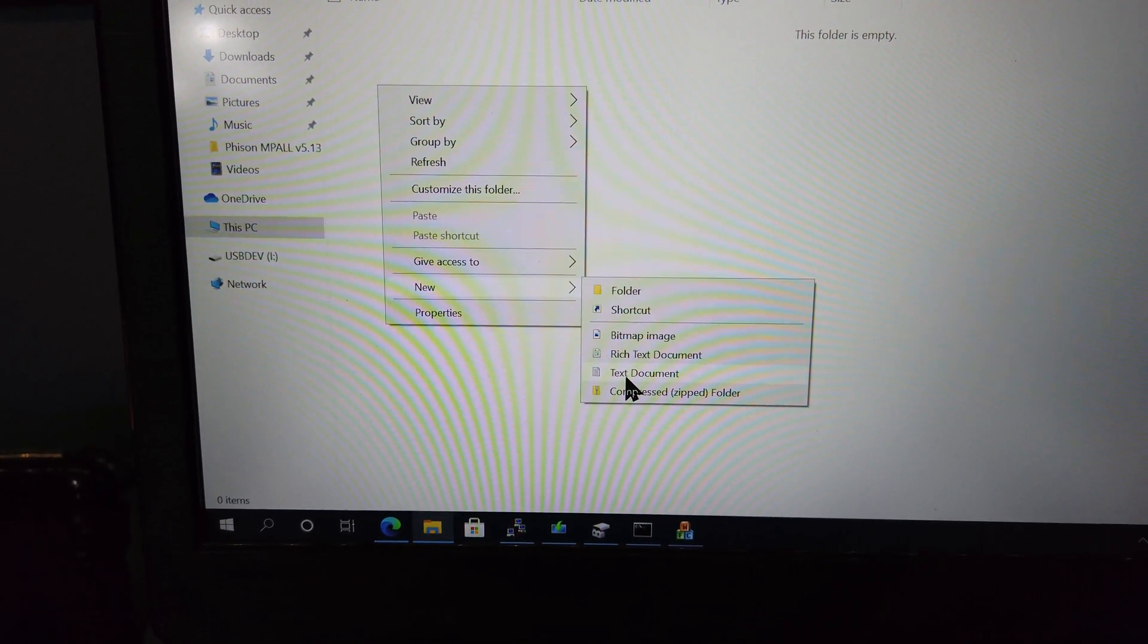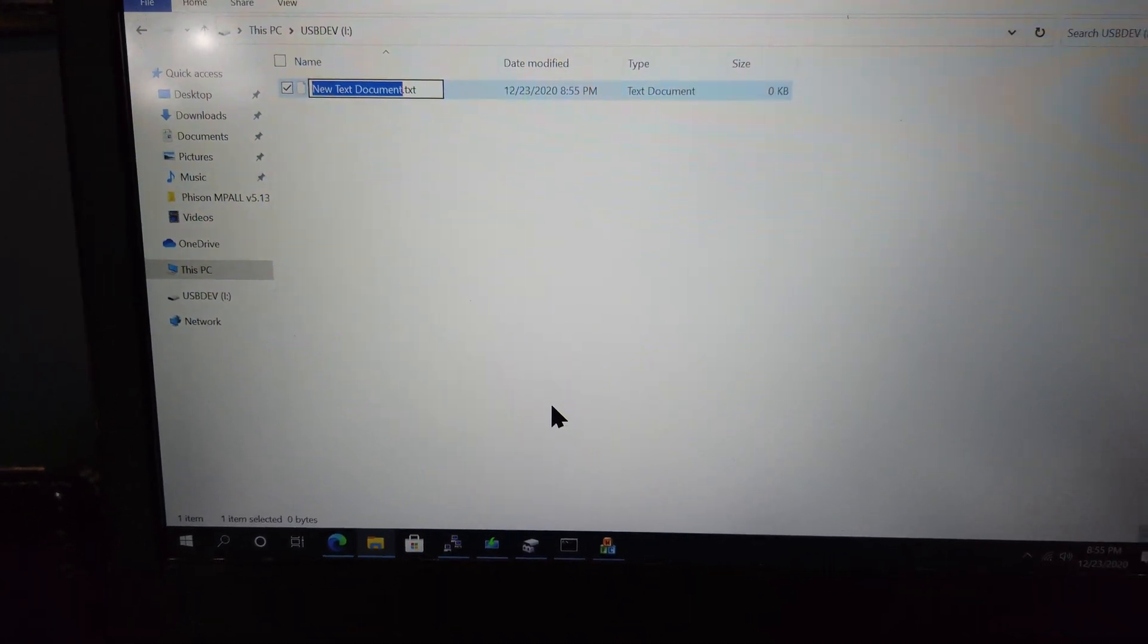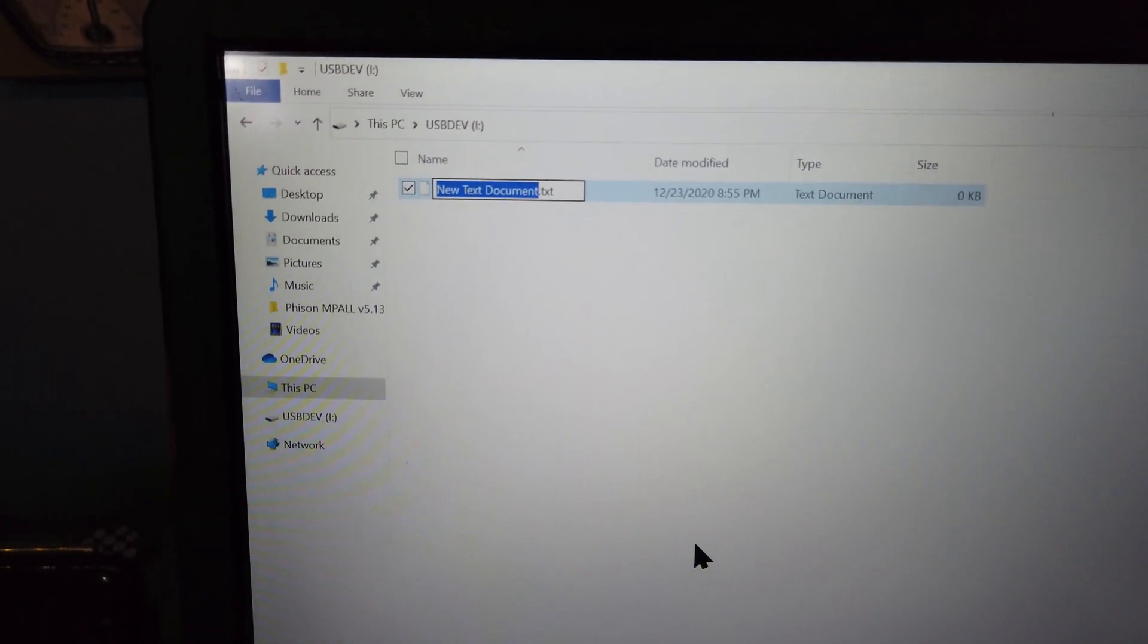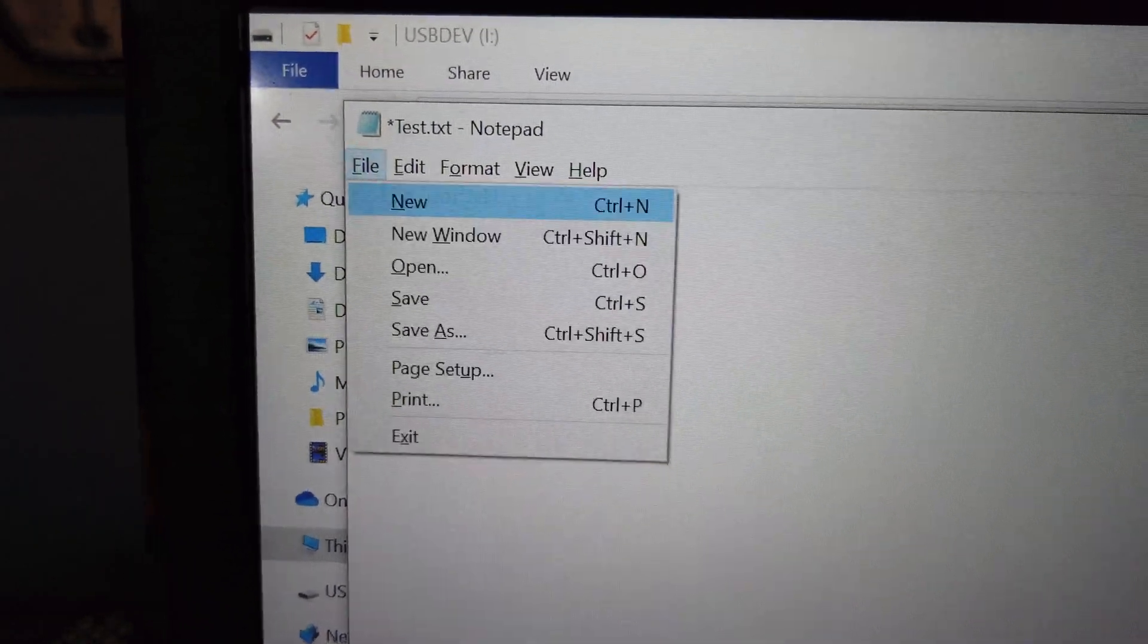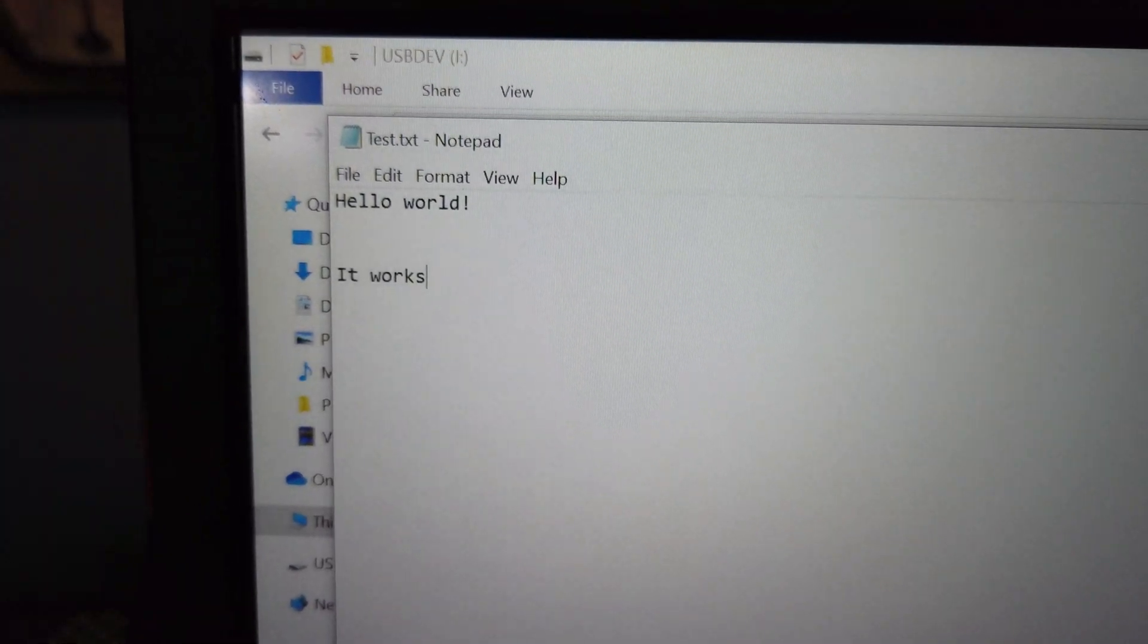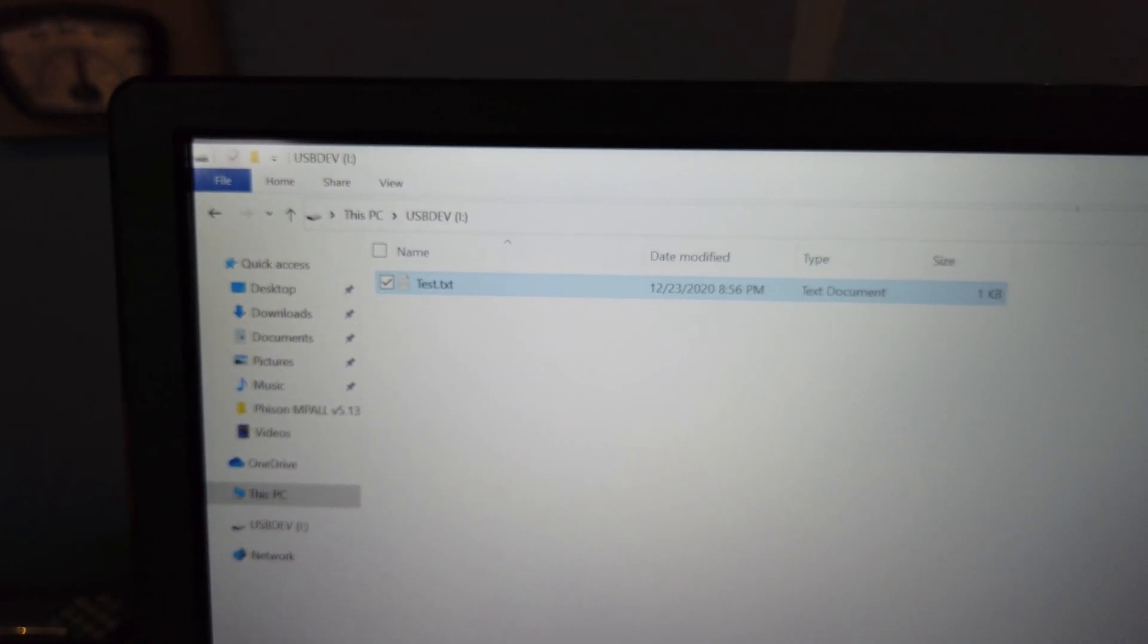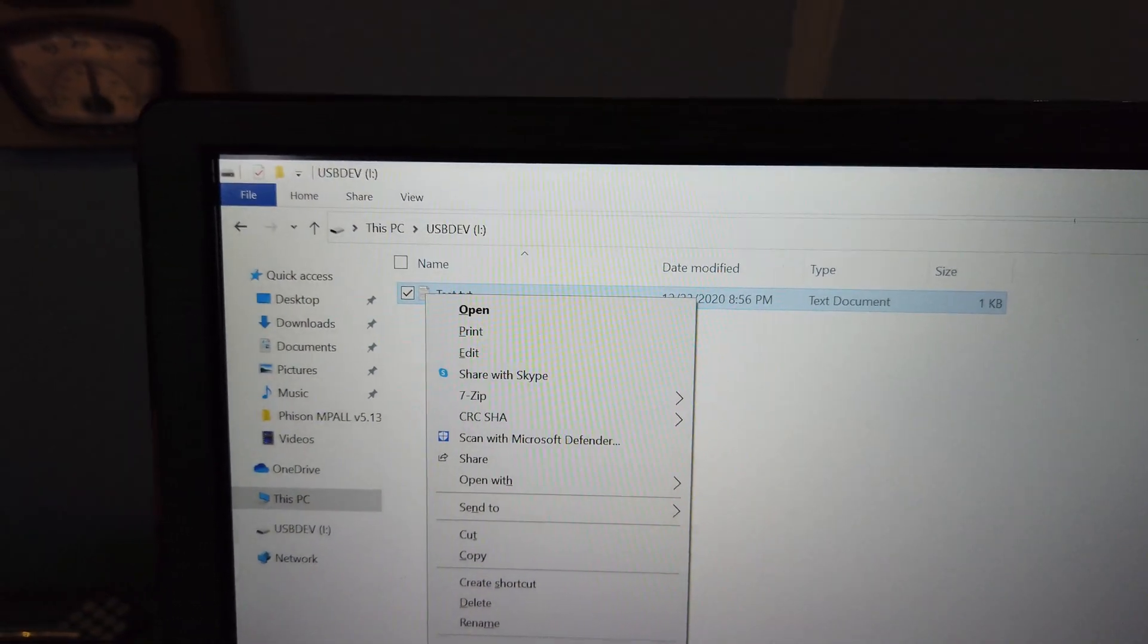Going into the drive, you can see that it is empty and will test the rewrite capabilities by making a new text document. And as you can see, the document saved successfully. Now you can use the flash drive normally to store whatever files you want on it.